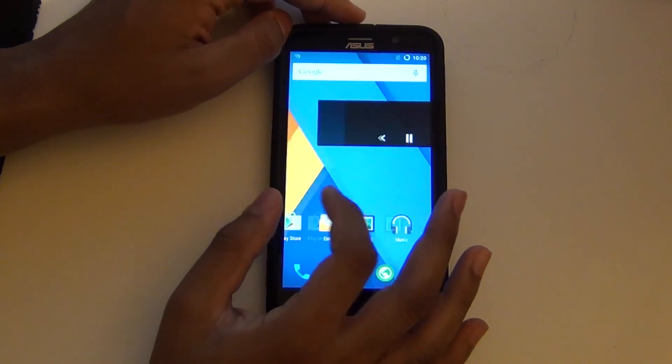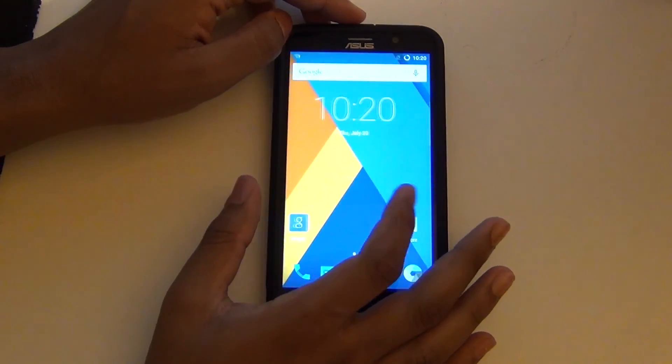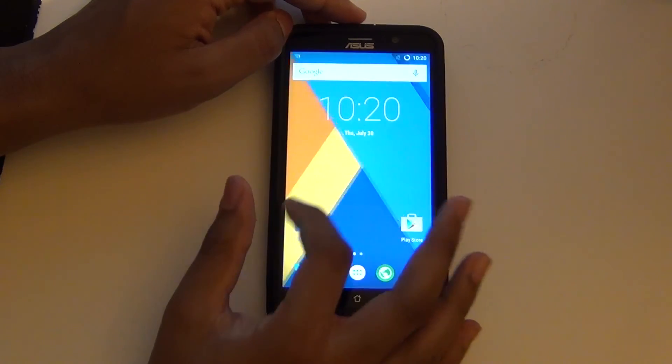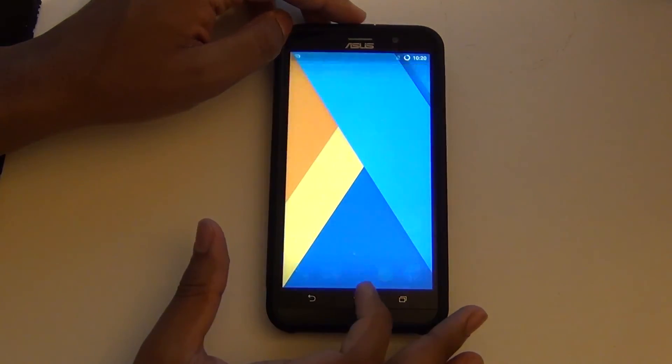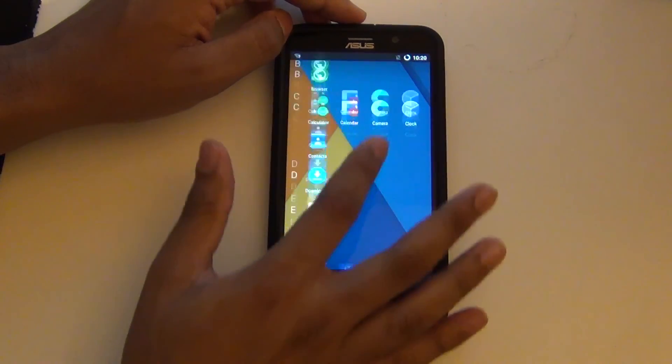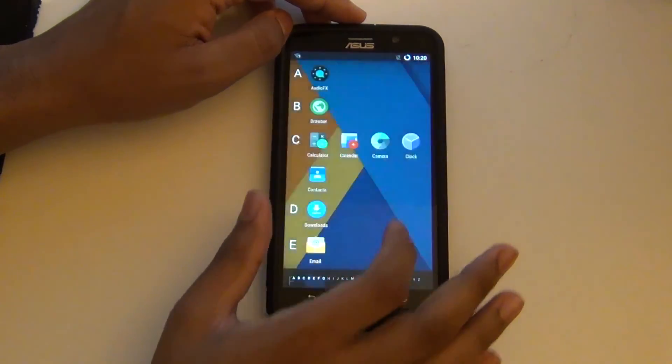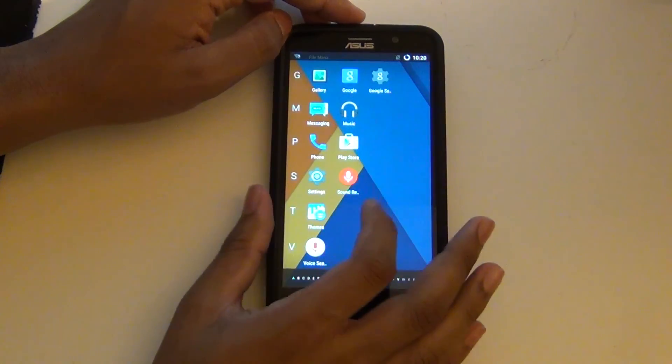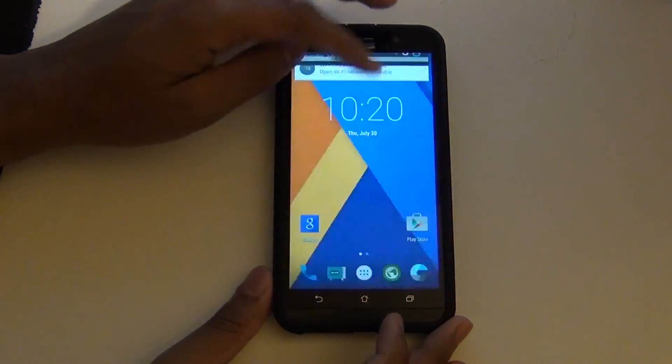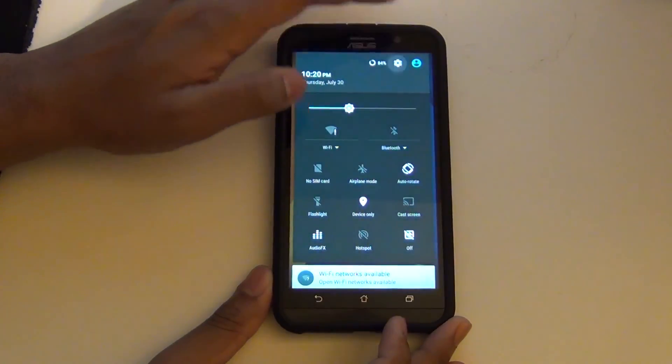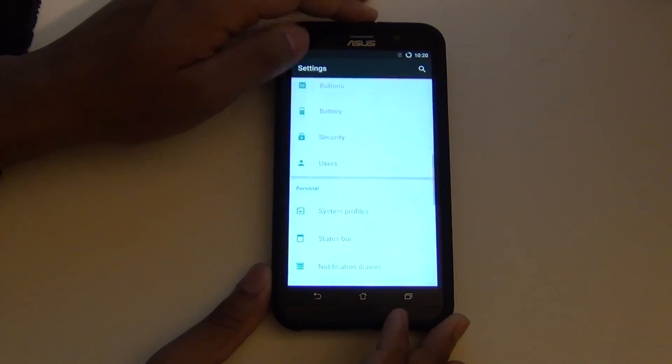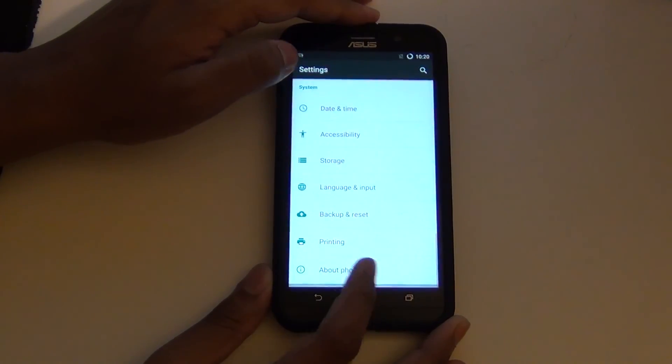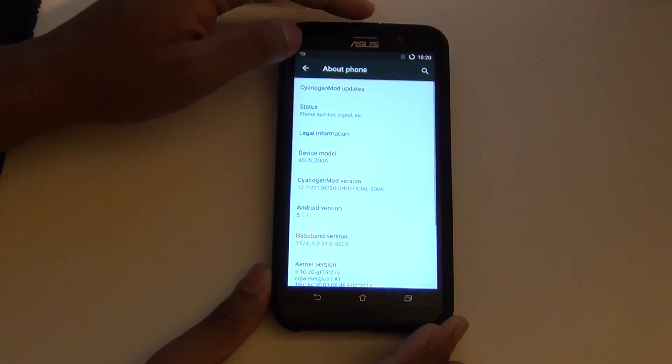So for the past two days, I have actually been using CyanogenMod. On the first boot, GAPPS might not work or your SIM card might not be detected. To fix that, all you have to do is reboot your phone and you should have everything recognized.